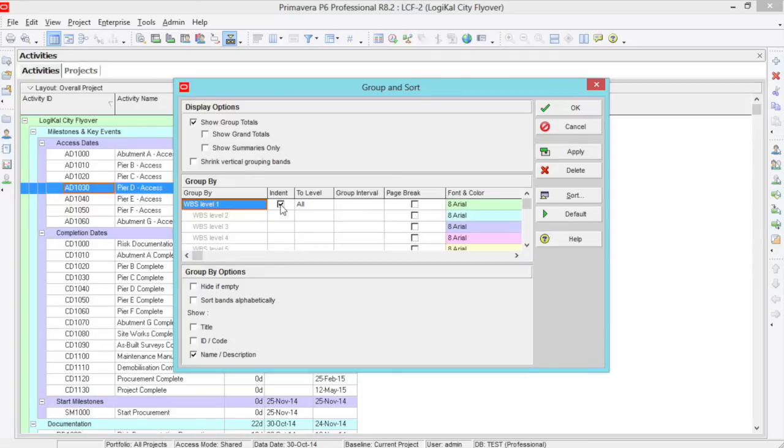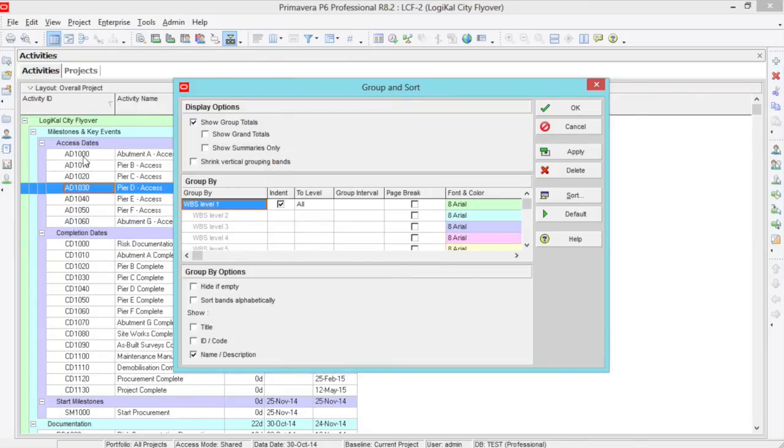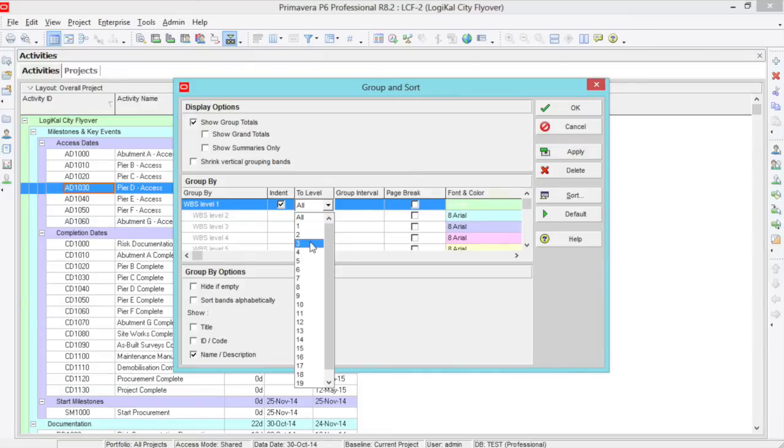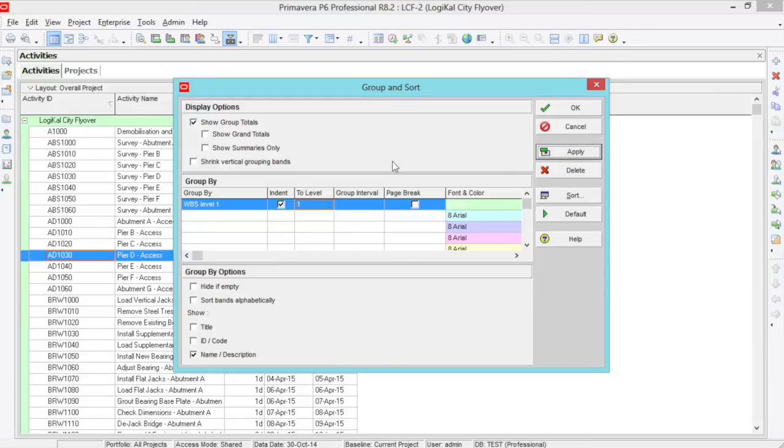If you have your WBS indented, it will show an indent per WBS level. The to level is a simple tool where you can decide whether you want your program to finish at WBS 1, 2, 3, like so. This shows different groupings and can help with what you may want to achieve in your view.